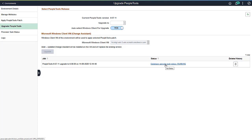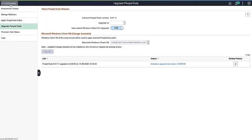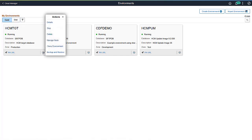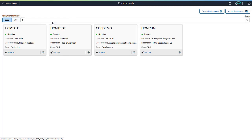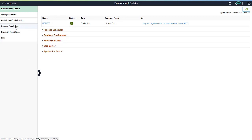You can view the upgrade process details, such as jobs executed successfully, jobs which are in pending status, and failed jobs. When the PeopleTools upgrade is complete, the environment will be running. You can review the job status information.